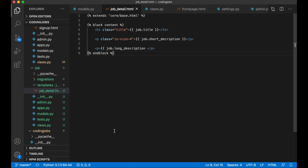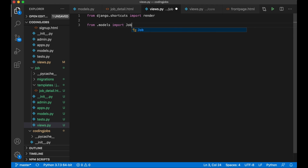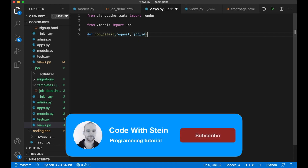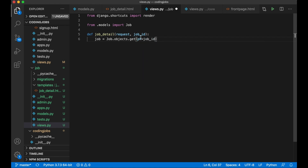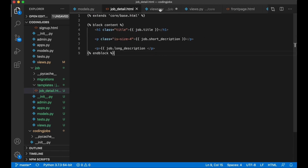To render the template I need a view in job/views.py. I import the Job model: from .models import Job. Then I define: def job_detail(request, job_id), where job_id is an integer from the URL. I retrieve the job with job = Job.objects.get(pk=job_id), then return render(request, 'job/job_detail.html', {'job': job}).